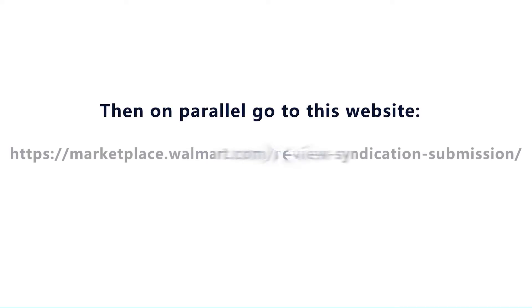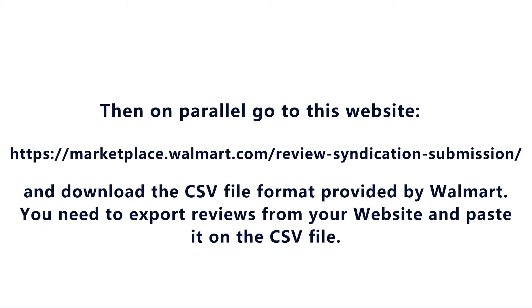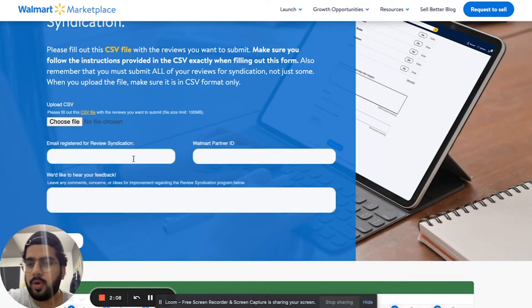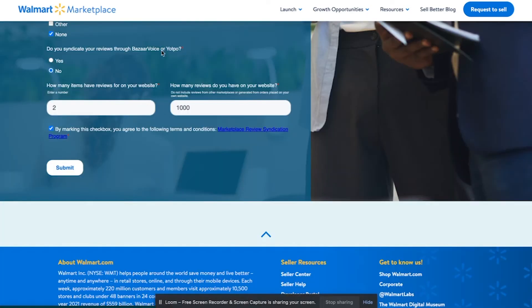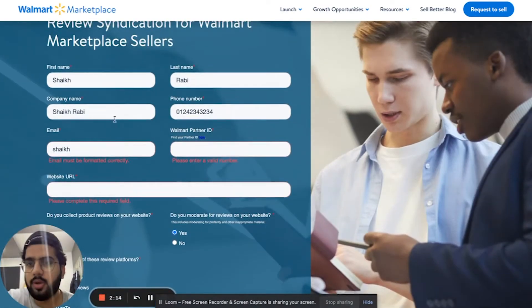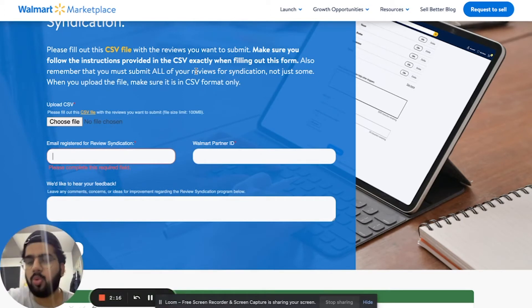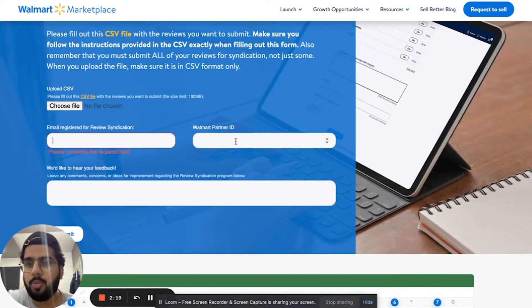The second thing you need to do is go to this website and download the CSV file. You need to enter your registered email — the same Walmart seller email you used in the form — along with your Walmart partner ID, then download the file. It's a format template that you need to fill out.